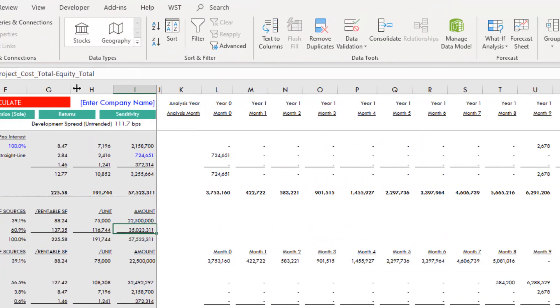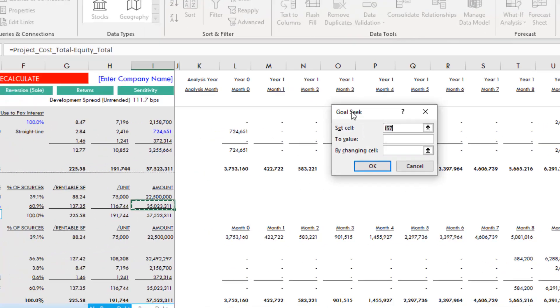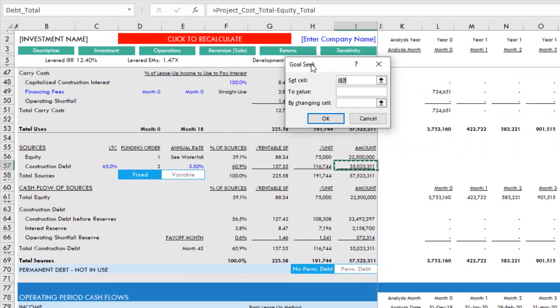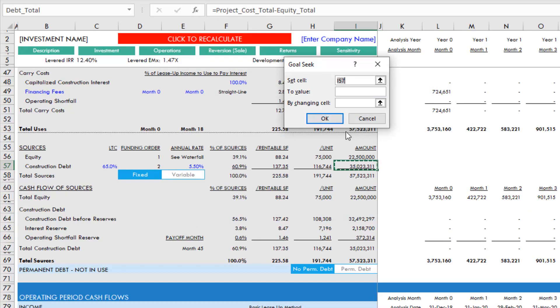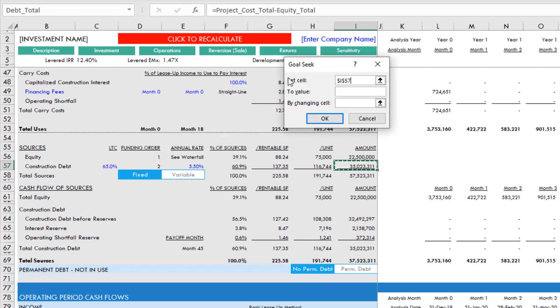Let's say, for instance, that the lender is offering $34 million in proceeds. We set this cell, our loan amount cell, to $34 million.